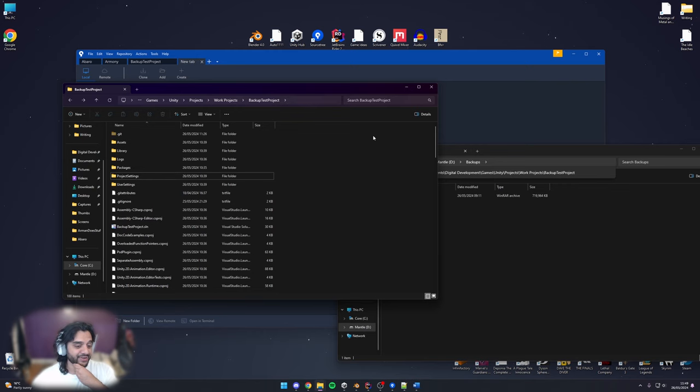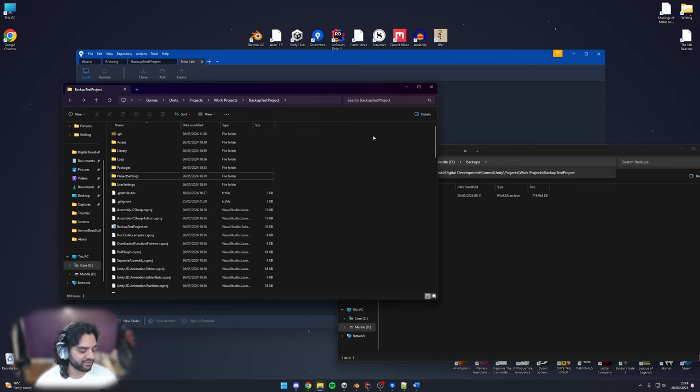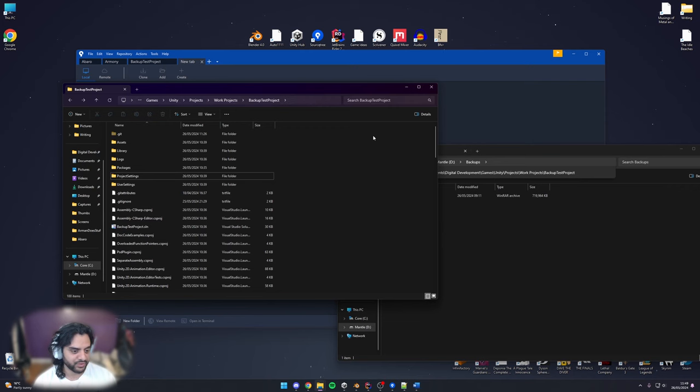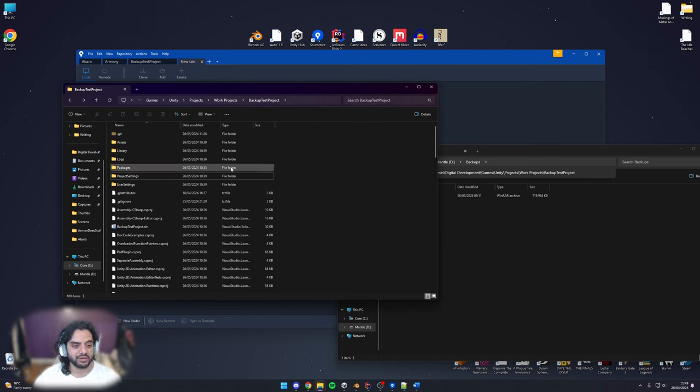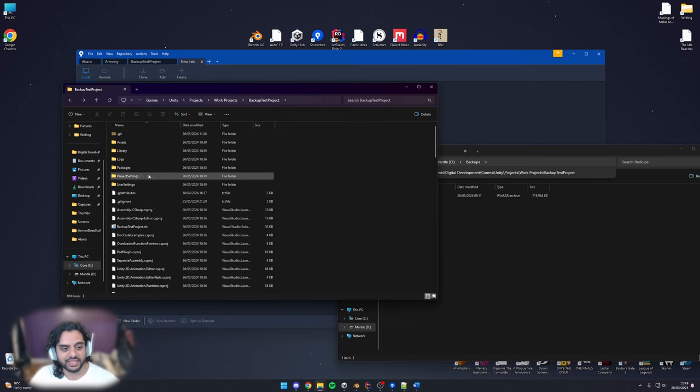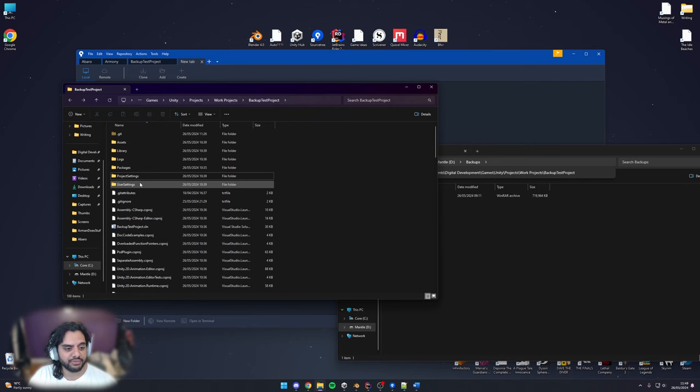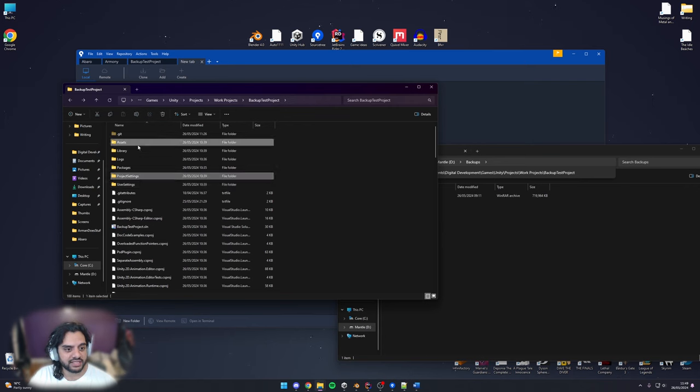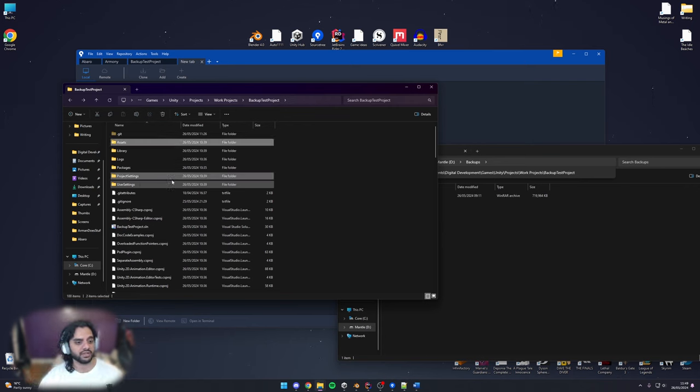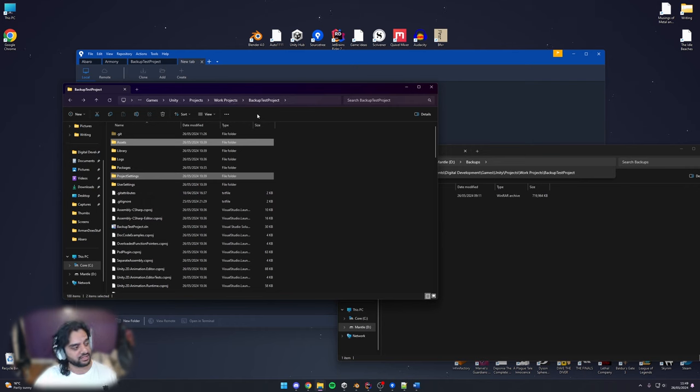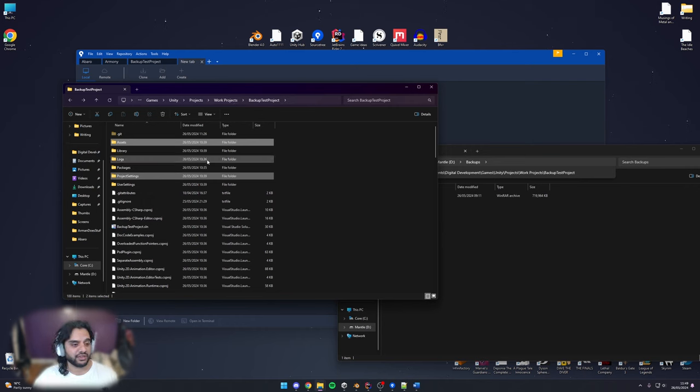Still no idea why they were corrupted across all scenes. But anyway that's why we do conventional backups and conventional backups are very easy because all you need to do is copy the assets and the project settings file folders from your project folder. You don't need anything else.